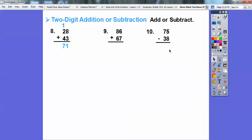Let's do that with this one right here. Six plus seven is thirteen. So the three for the ones goes down here, and the one for the tens goes up here — there's my thirteen. Now I can add these tens: one plus eight is nine, nine plus six is fifteen. So I'm going to write that down — one hundred fifty-three.